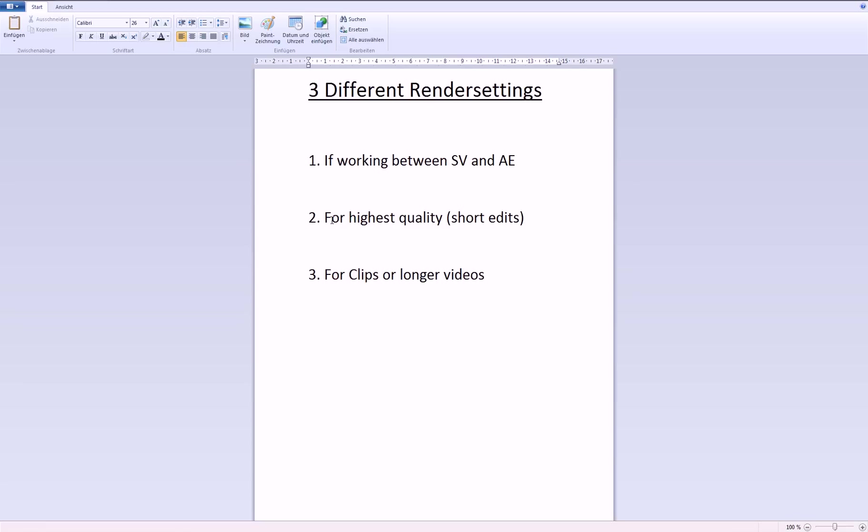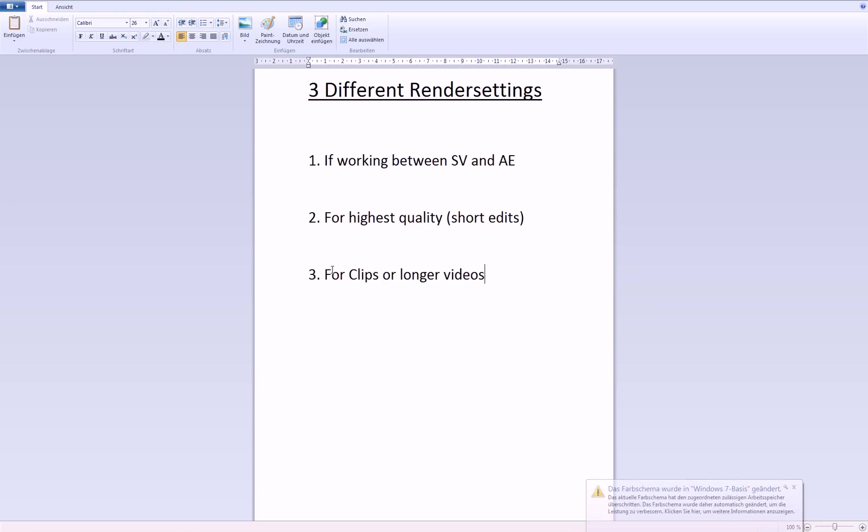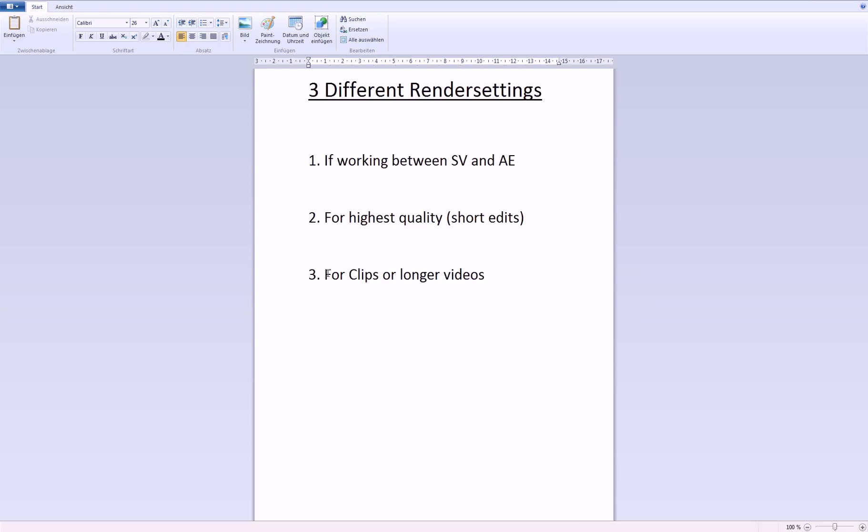like if you want the best quality you can get, and then for longer clips or longer videos if you don't really want that big of a file size.